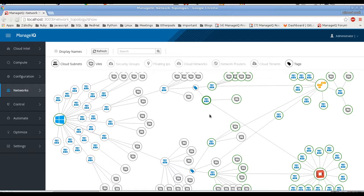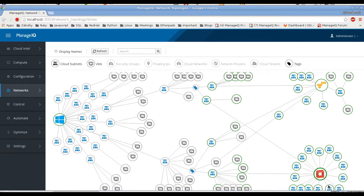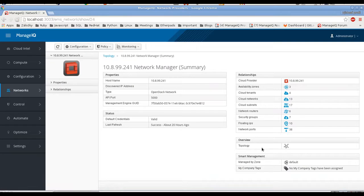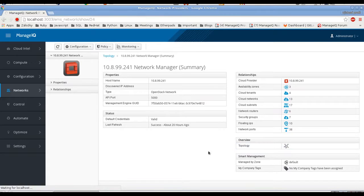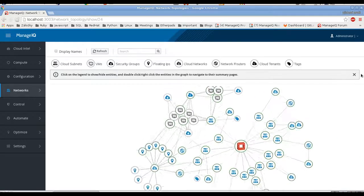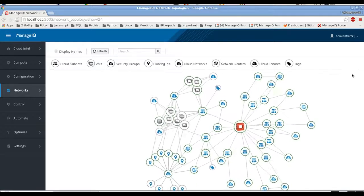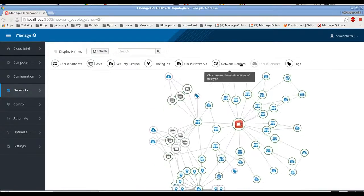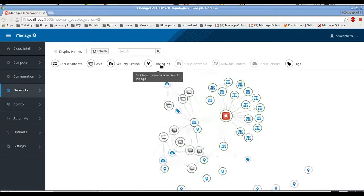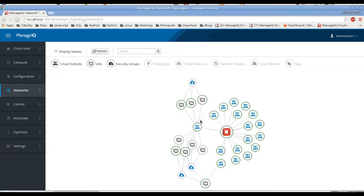So let's look at other relations in the topology view, but let's drill down into just one provider — for example, OpenStack for now. And here you have a link to the topology view. It's much smaller, so let's go one by one to show all the relations.